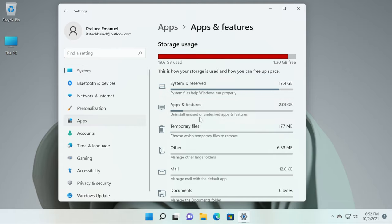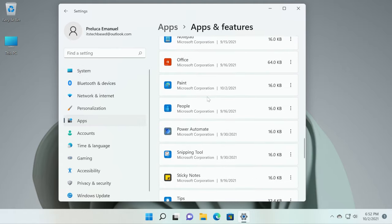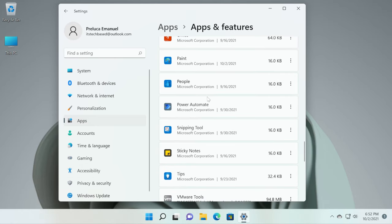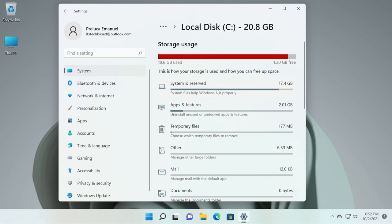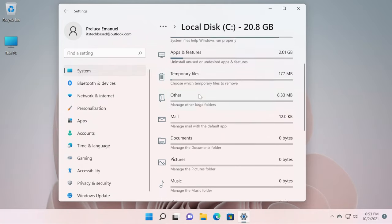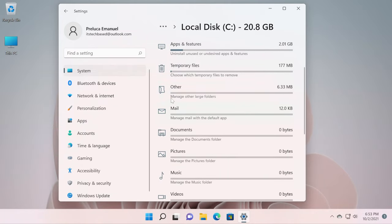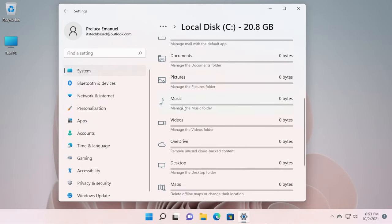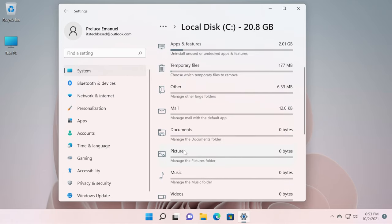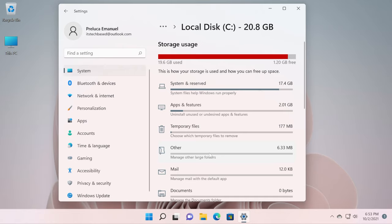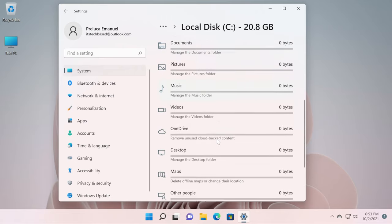We have apps and features here as you can see. As I've said, if you have any big apps that you no longer use, you can go here and uninstall apps as well. And we have these other categories: temporary files, other, mail, documents, pictures, music, videos, OneDrive, desktop and maps. If you have a computer that you've used for, let's say almost a year, you'll see here in the other categories space to clean up as well.